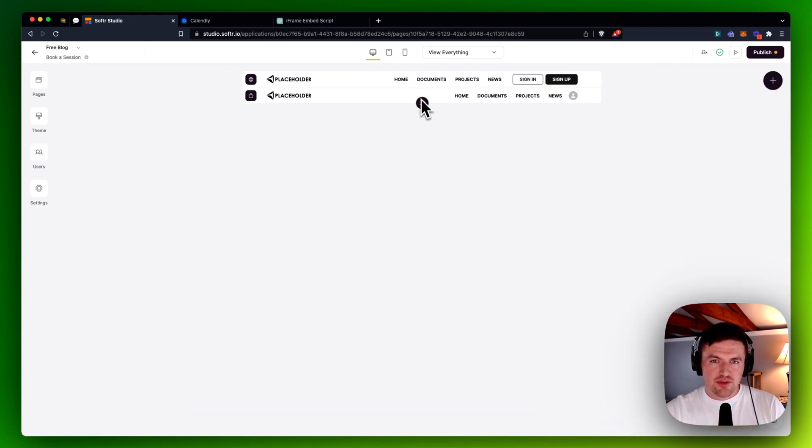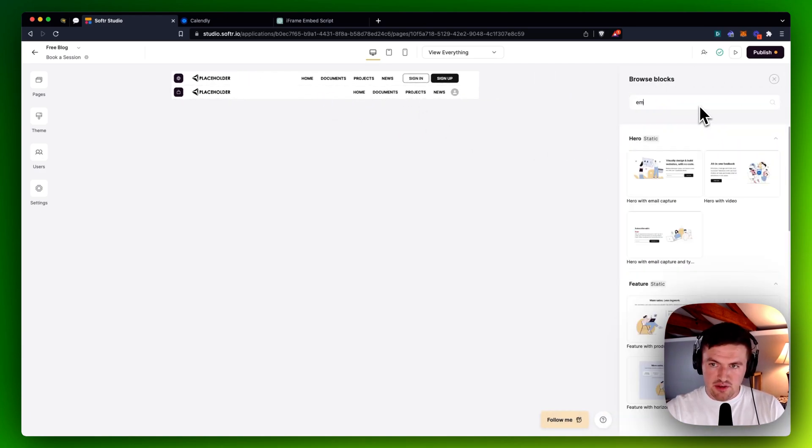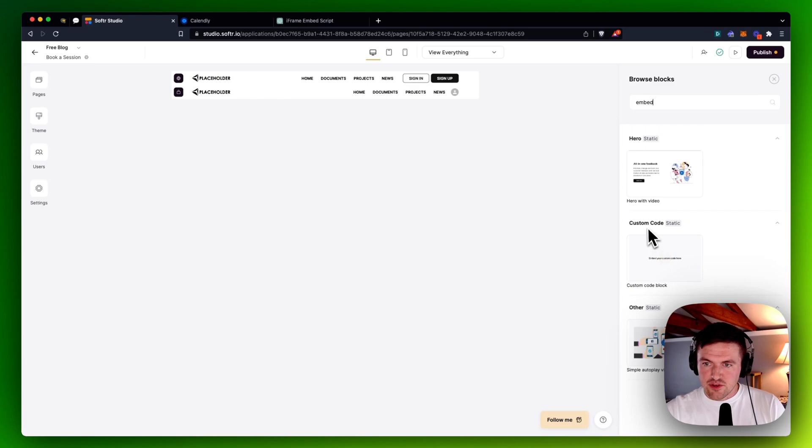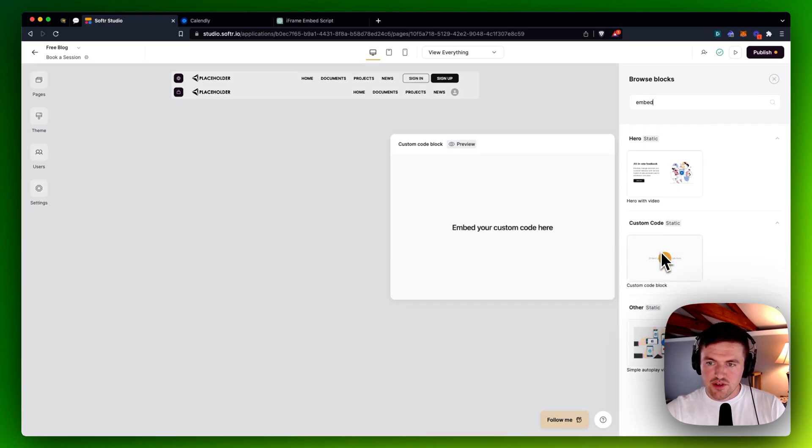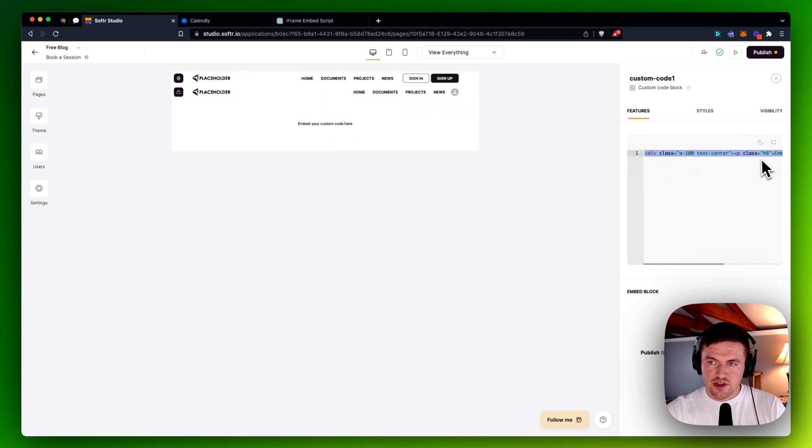And then what I will do is underneath this header here, I will search for embed. And you'll get this thing here called Custom Code. I'll just click on that. And you'll see that I can put my custom code here. I'm going to erase the stuff that's already there.